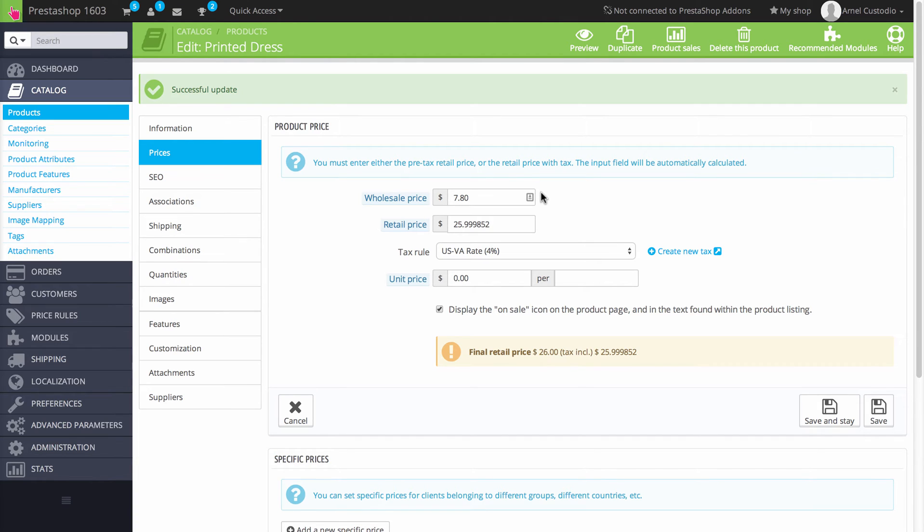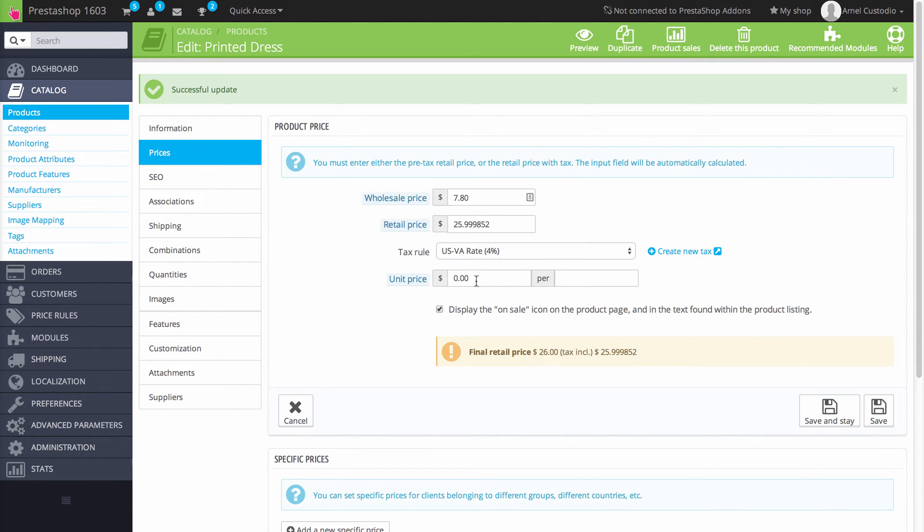You can also apply a specific tax rule. If needed, you can also click on the link that says Create New Tax. And then if you're selling the product in quantity, you can define how much it is per the quantity.